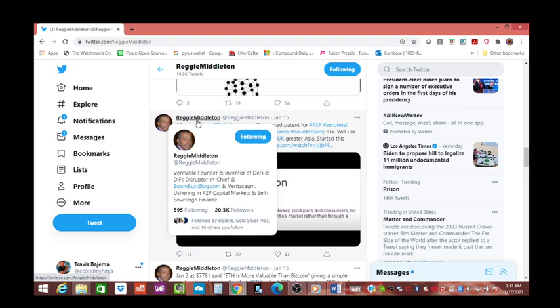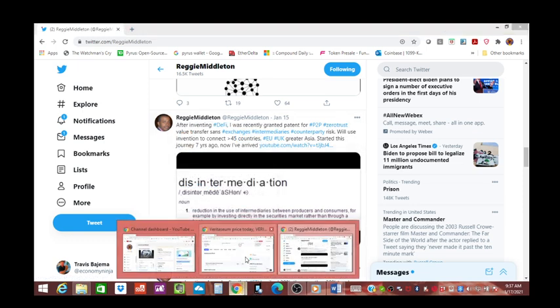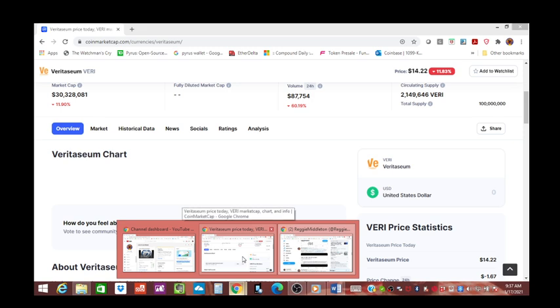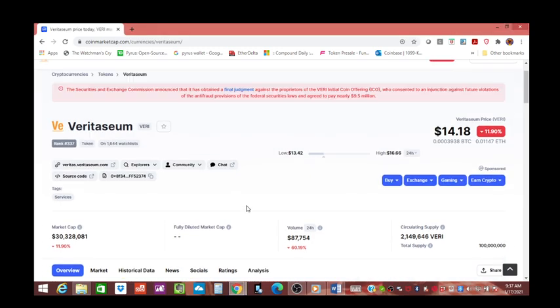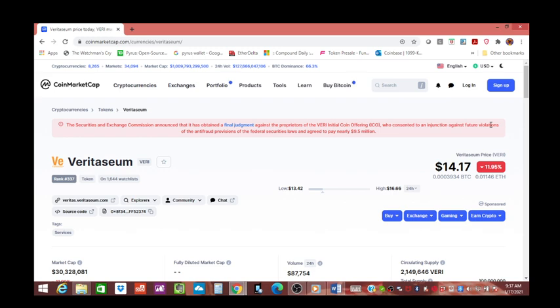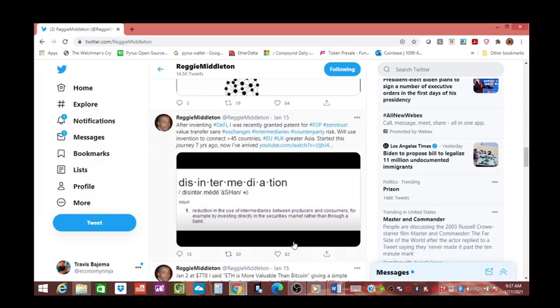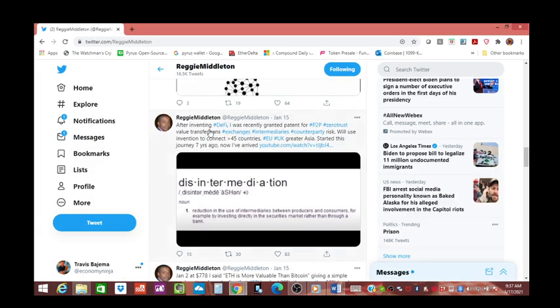Anything that threatens the system and how it works right now and the ability to hide things and lie about trade settlement gets targeted. In Reggie's case, he made a deal and it didn't go to a full trial. He had to surrender the Veritasium tokens that the company held and pay up to $9.5 million.